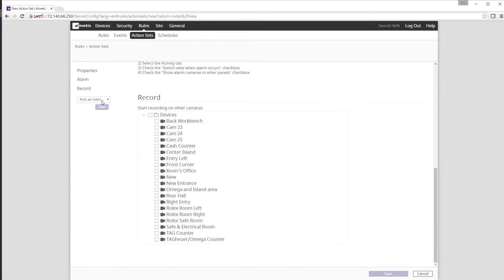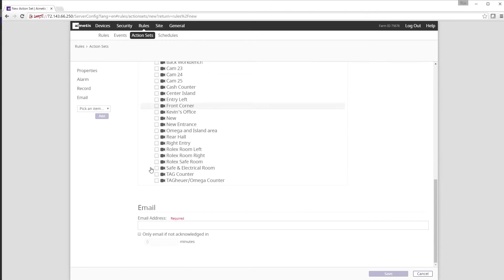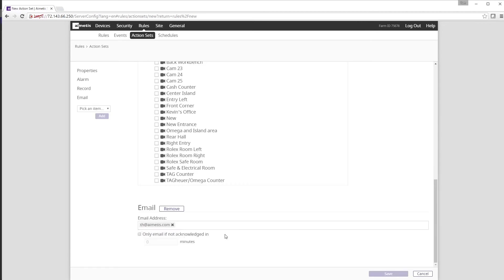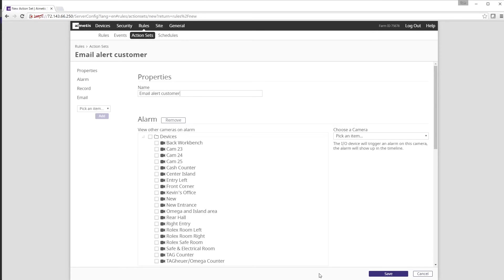In the email section we can designate which email addresses to send a notification to if an alarm is triggered. Just as with the event section before we need to name the action. In this example we are labeling it email alert customer. Now that we have a name we can click Save.